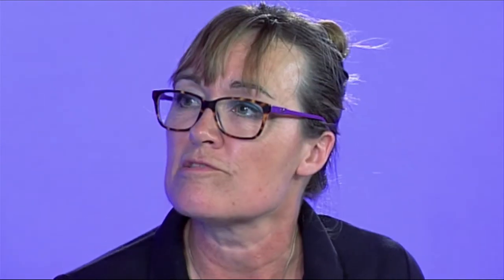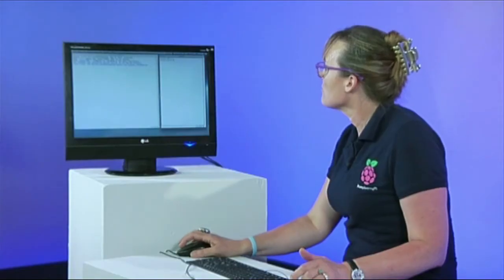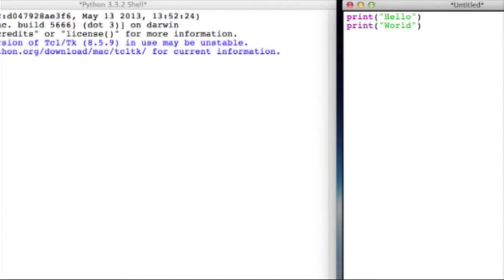So there we are. Simple program. It's only got two lines and let's see what happens when we run it. I'm going to run this program now.